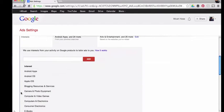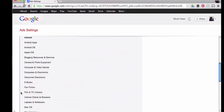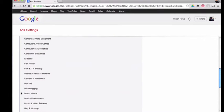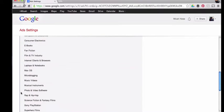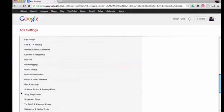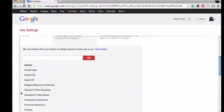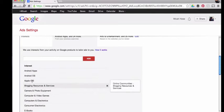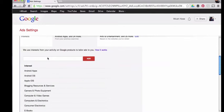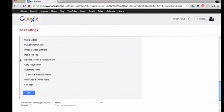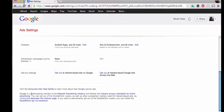Some of these I've added and some they figured out just by searches. You can see Android, superhero films, iOS apps, Apple iOS, computers and electronics—really geeky and techy stuff just like my channel.